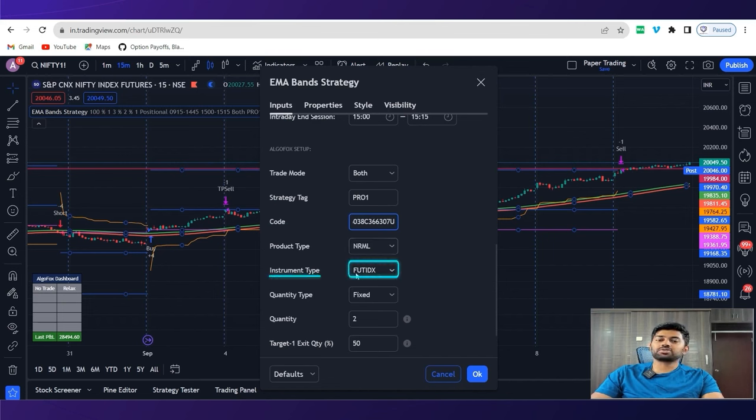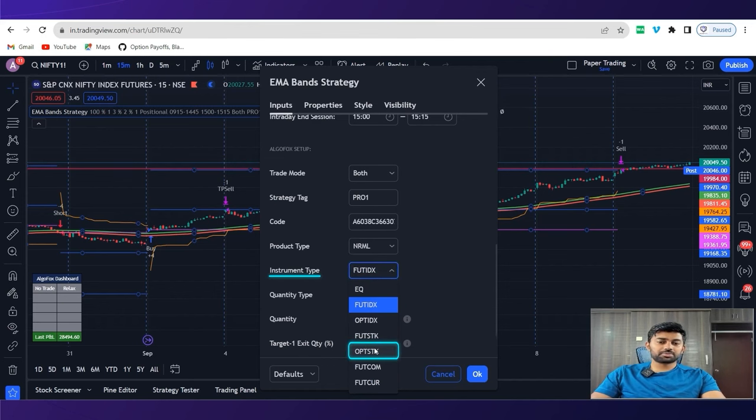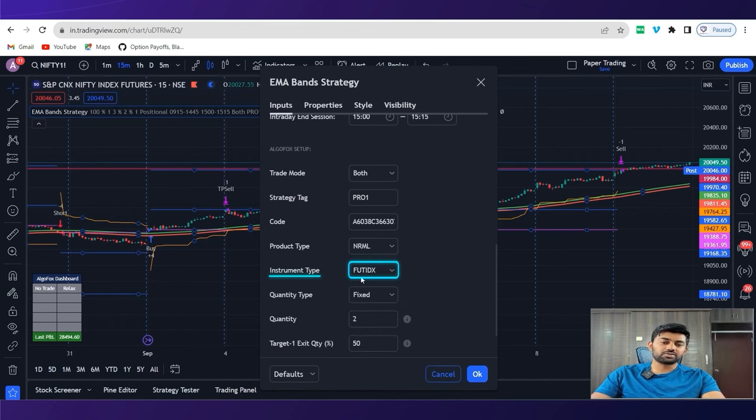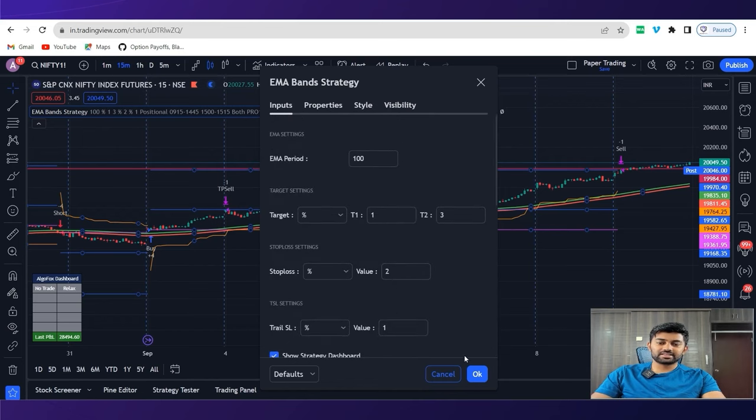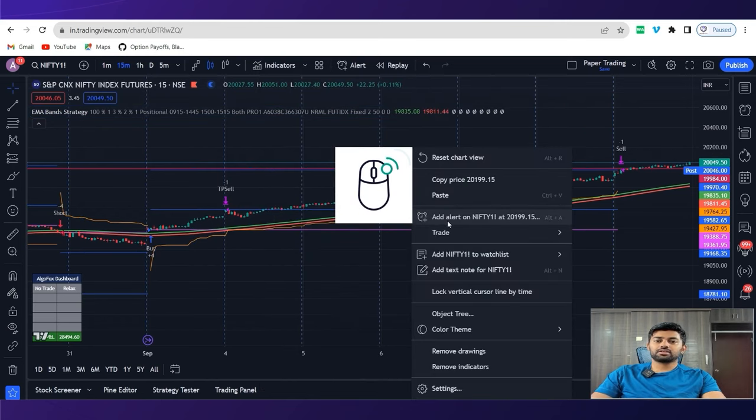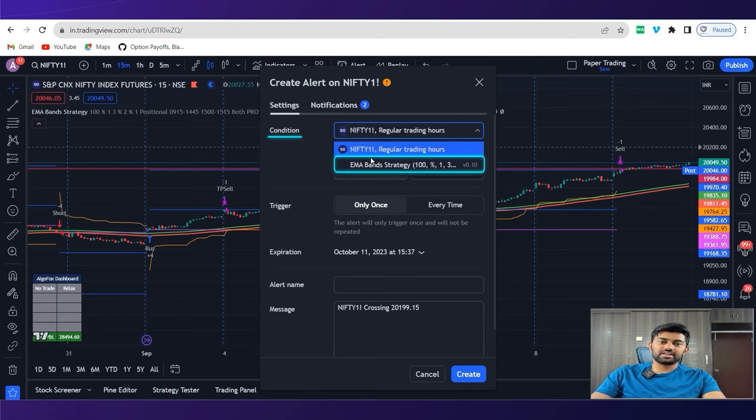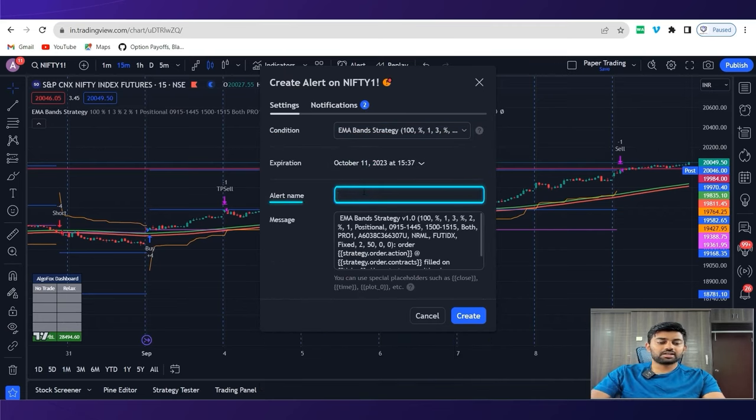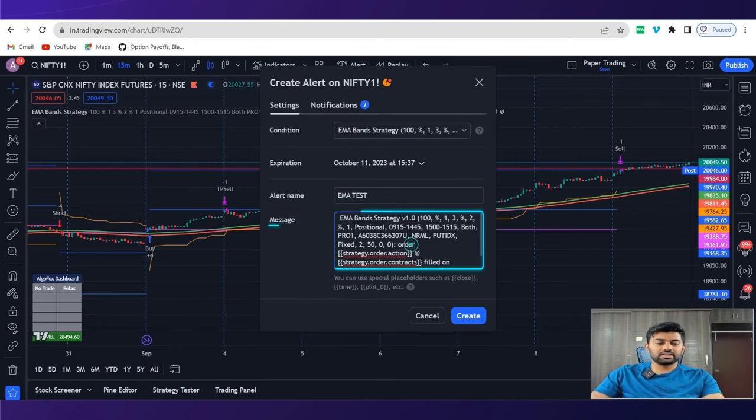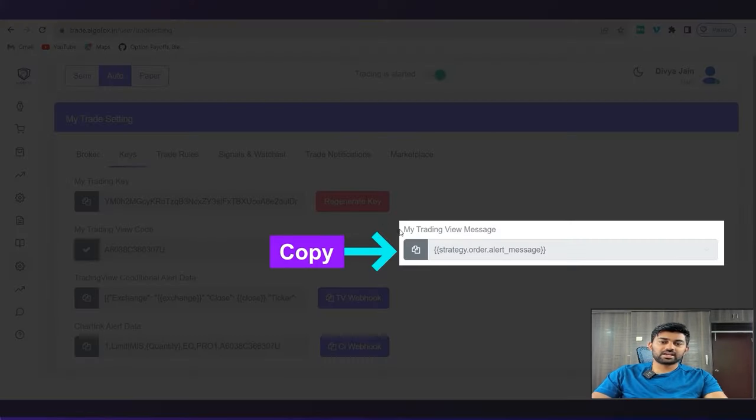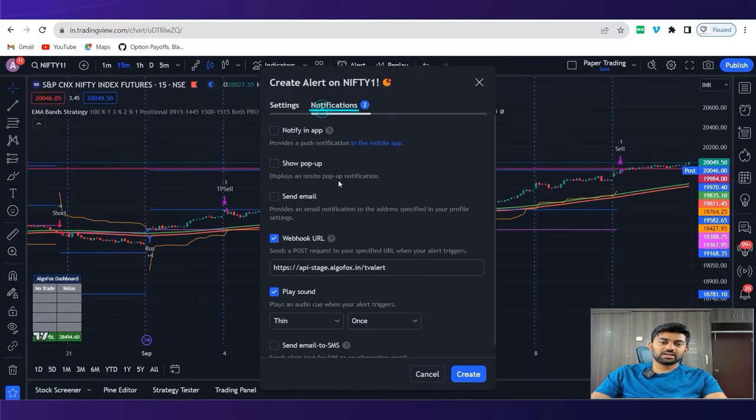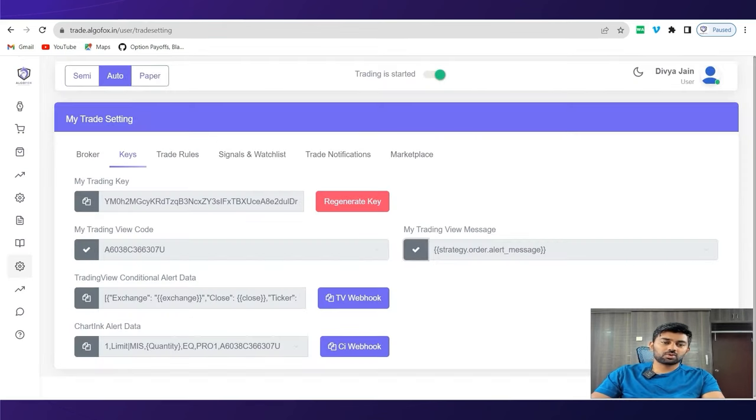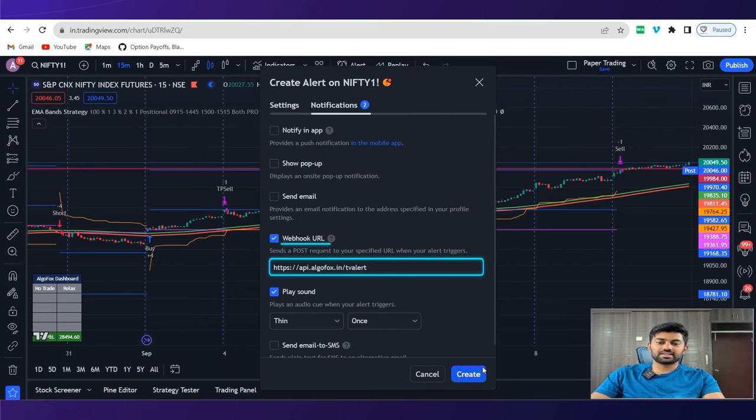And if I want to trade in future index, I'll select as future index, else I can select equity, option index, future stock, option stock, future commodity, and future currency as per my convenience. Currently, I'm trading in nifty futures, so it will be future index. I need not change anything else. Just click on okay, right click, click on add alert, and select in the condition, this EMA band strategy. Alert name can be anything. And in the message, just go back here and copy my trading view message, come back here and paste. In the web hook URL, just go to Algofox again, copy TV web hook, and paste it here and simply click on create.